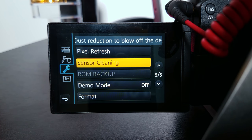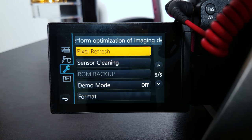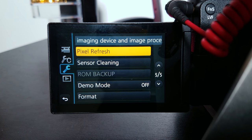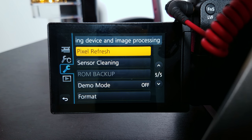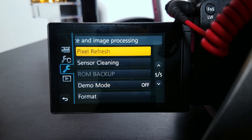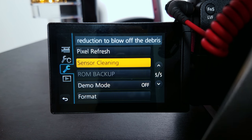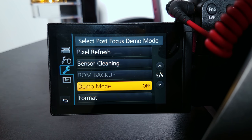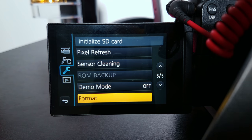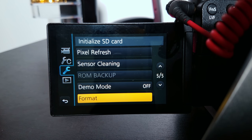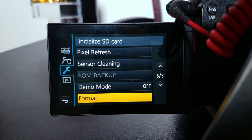Pixel refresh — that's basically if every now and then you want to refresh your pixels on your camera, just to make sure it's working properly, because sometimes after extended use the processing doesn't work 100%. Sensor cleaning is self-explanatory — it blows off dust and debris from the sensor. Demo mode: off. Format is when you want to format your memory card — say you already transferred footage from your last shoot to your computer, you'll want to reformat your SD card.